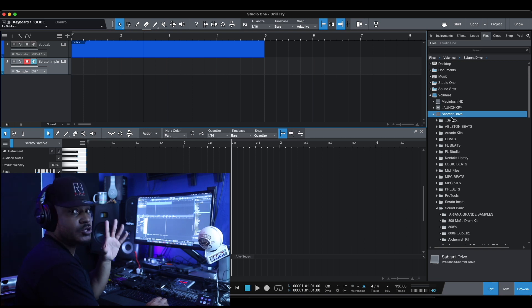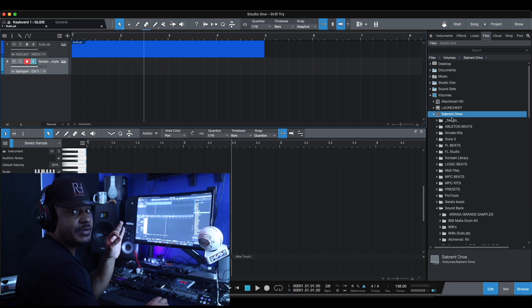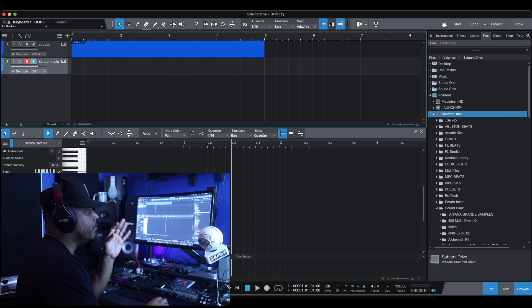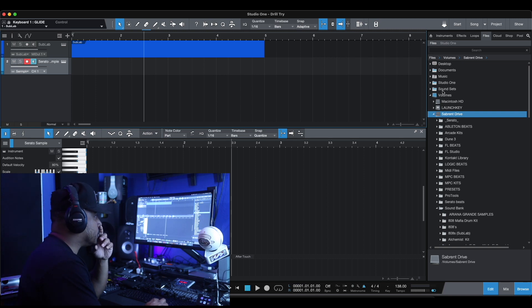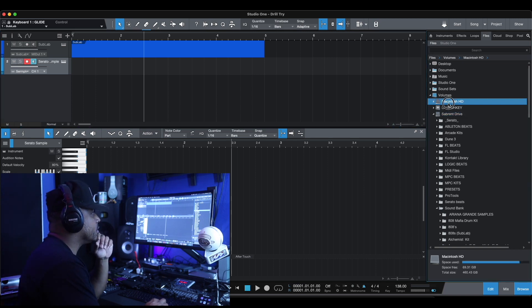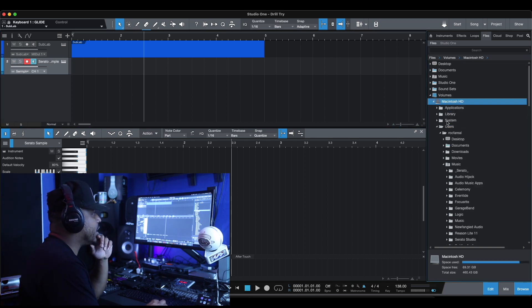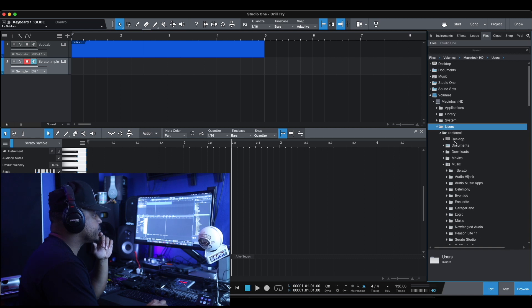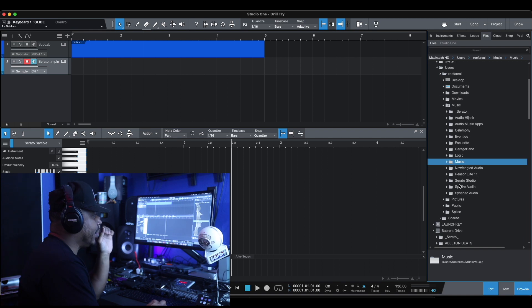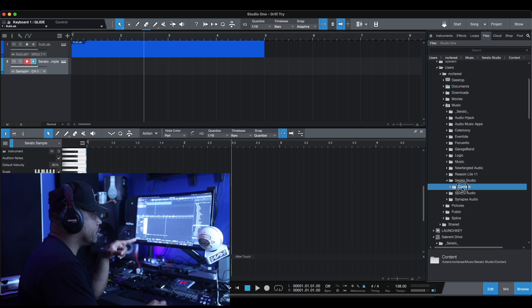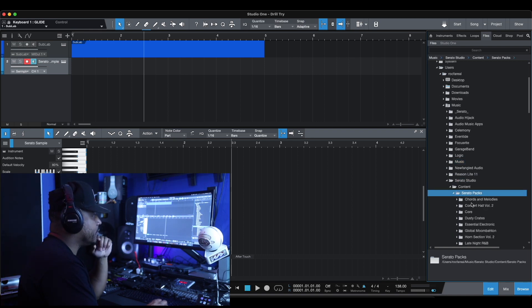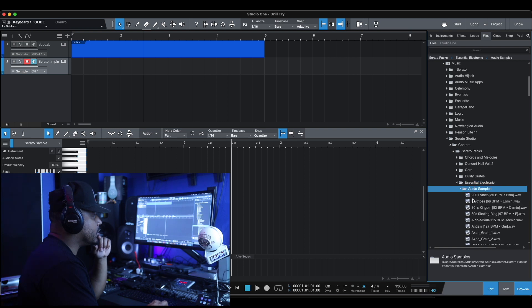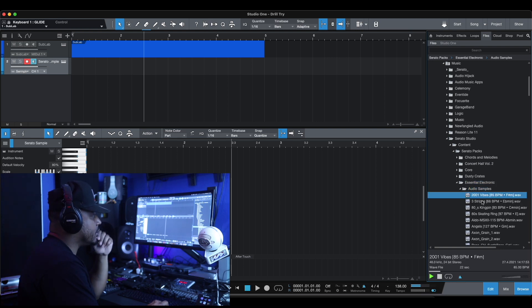So wherever you put your Serato sounds at, I don't think you have an option to change that. I know in some VSTs you have an option to put your sounds where you want to. But Serato, it just goes on your home drive. So you go to your users, you go to your music folder, and you go to Serato Studio, you go to content, and here are your packs. You go to audio sample. There you go. You got audio sample.